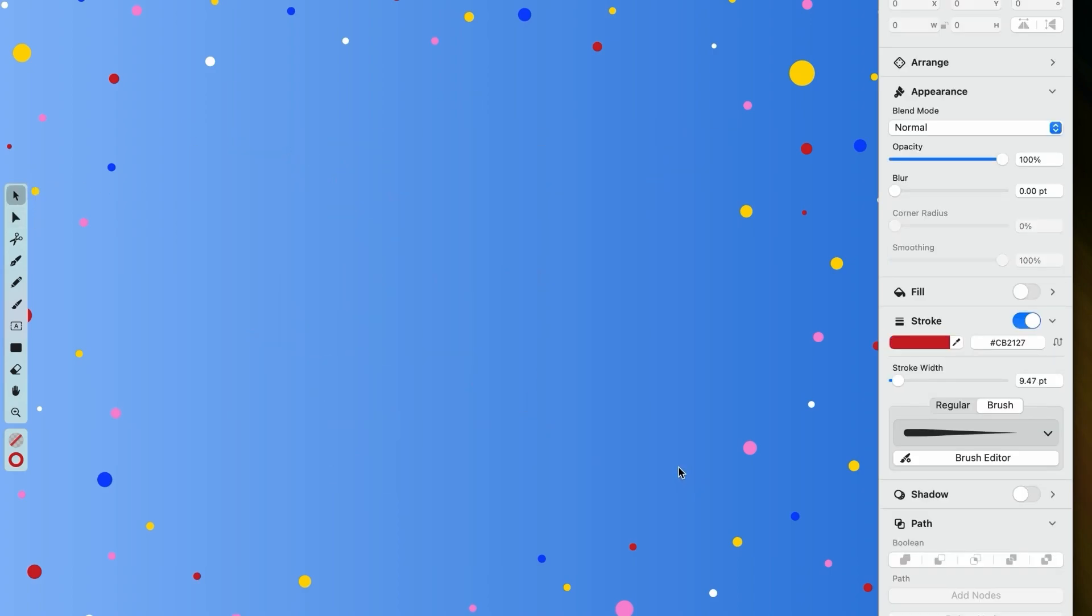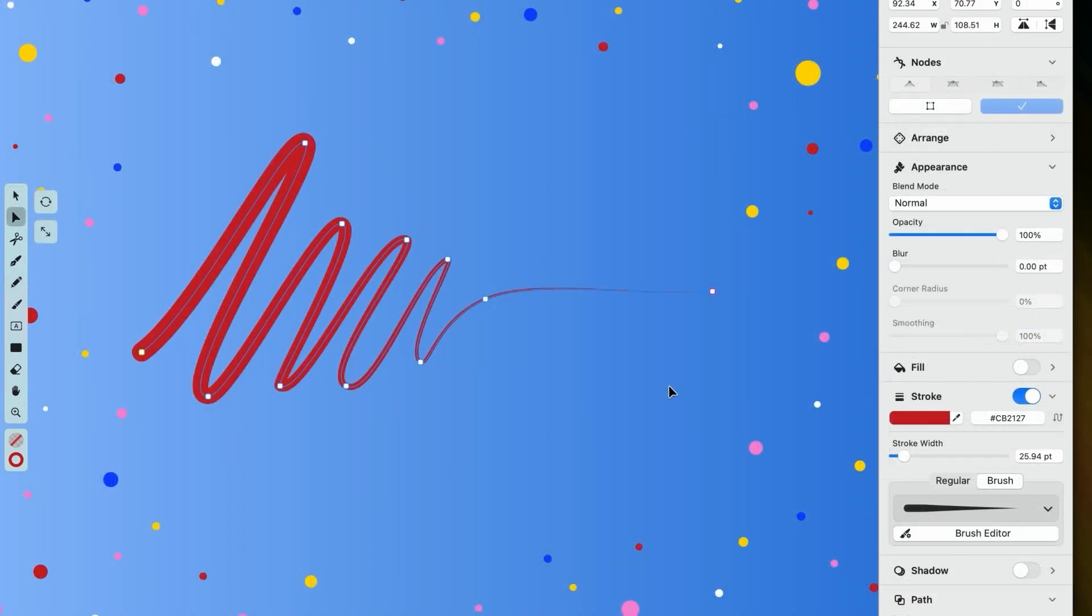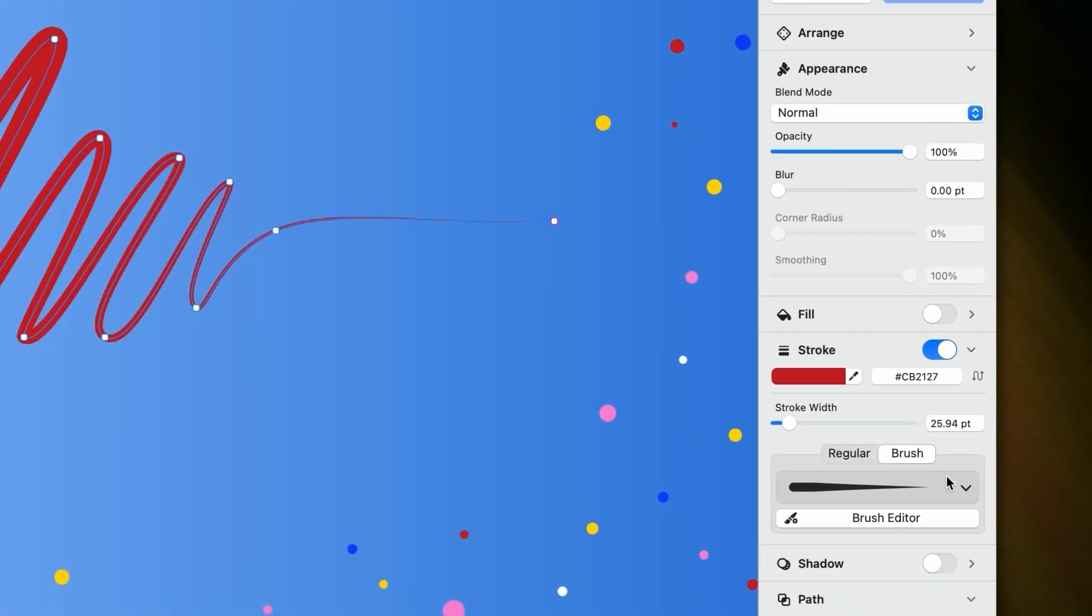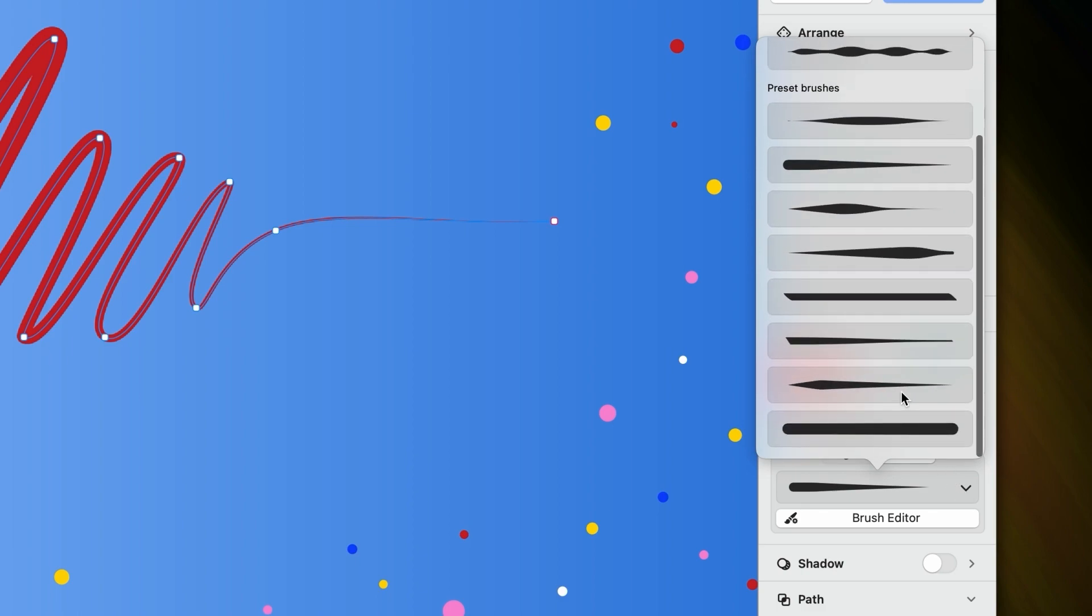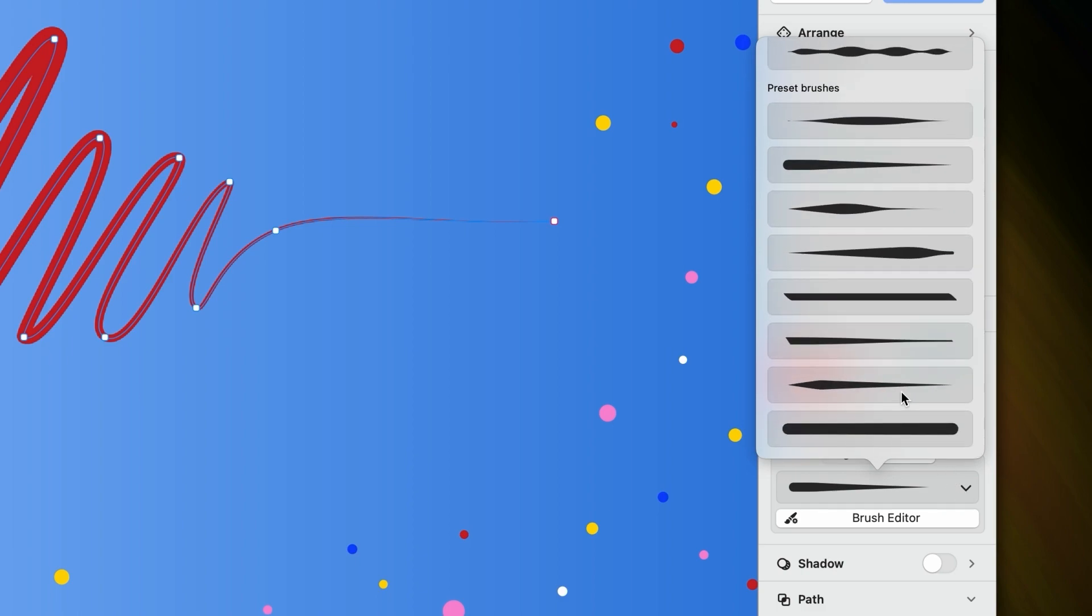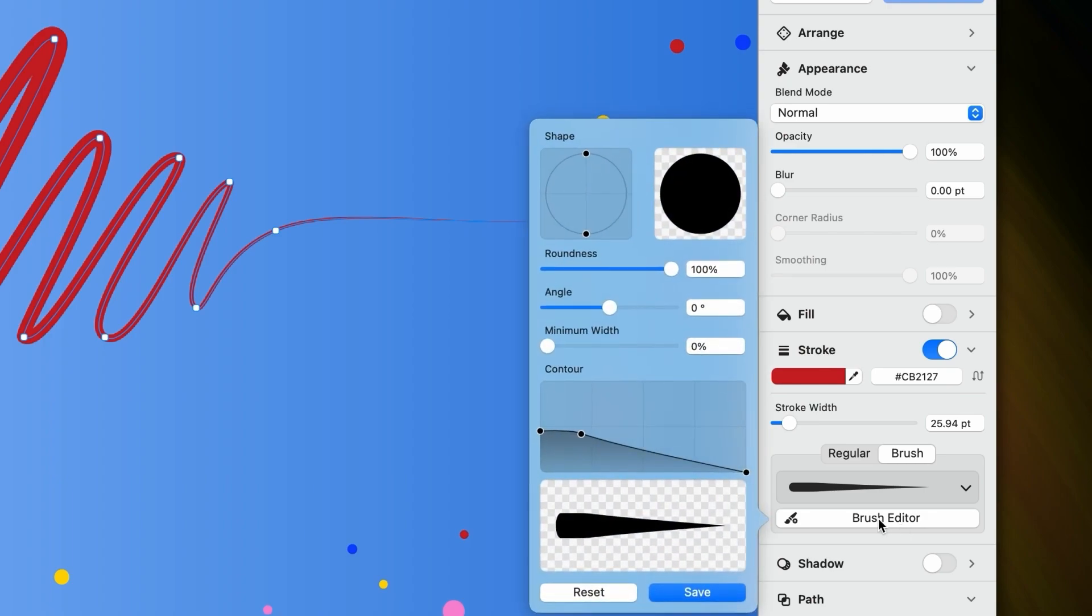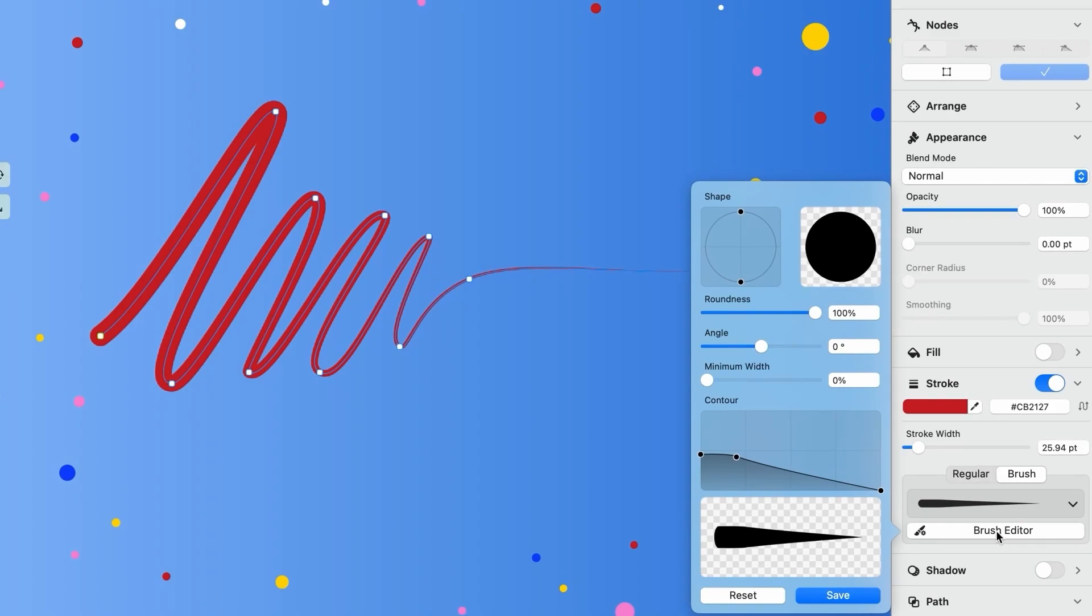Alright, now let's look at the different brush profiles that you can choose from and how to create your own. If you click on this arrow here, you'll notice that we have 8 presets at the bottom, and your own custom brushes will appear at the top. Let's create one now. Just click on the brush editor and a panel will appear. We have 5 parameters that we can play around with.